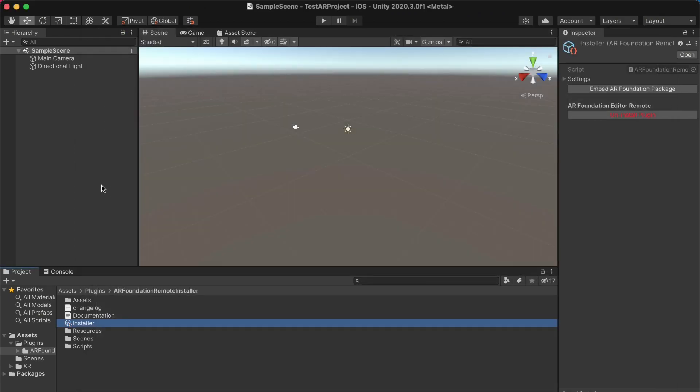Then what we want to do is embed the AR Foundation package. This is kind of a quirk of how AR Foundation Remote works, but it basically copies AR Foundation into your packages folder so that when you start your Unity project, it doesn't take forever to start. So you do that by simply clicking the embed AR Foundation package button under the installer file.